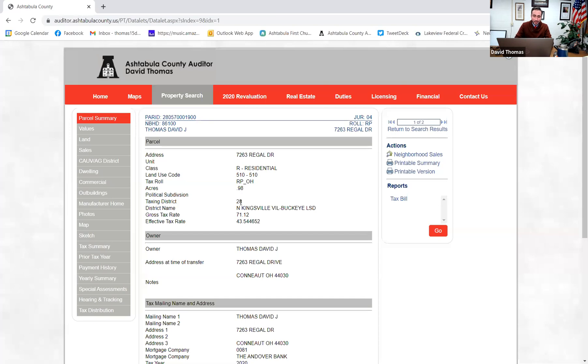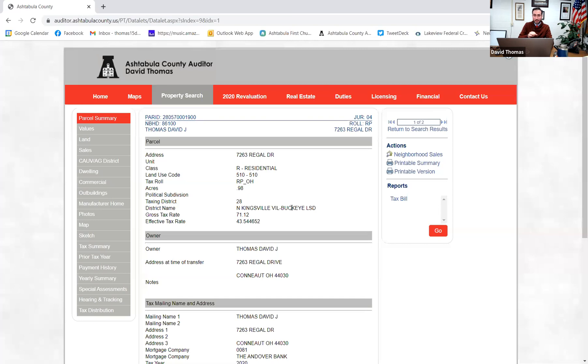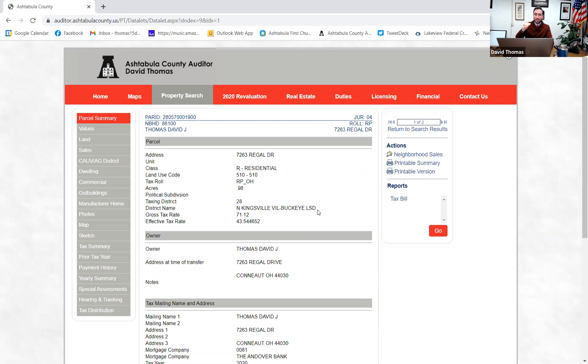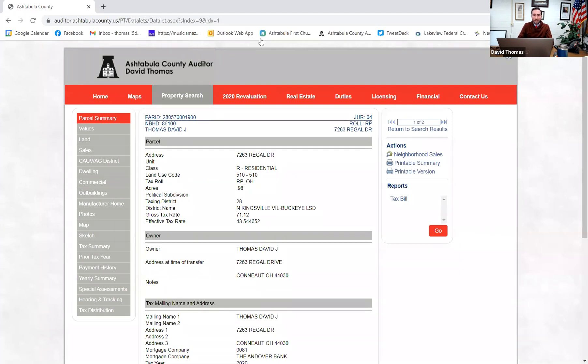Now down here, taxing district and district name. So this is important because this is the political subdivision where you live. So for example, I am in North Kingsville Village, Buckeye Local School District. Typically, you'll see a local entity, either a township or a village, city, and your local school district. That's kind of a basic taxing district. Now some, for example, some of the longest ones, you can be in Ashtabula City, in Ashtabula Township, in Ashtabula Area City School District, and for example, in the Harbor-Totkey Library District. So you've got four different political subdivisions, all layered right on top of you. And that's important because this determines what levies you can vote on, who you can vote on for your representation, and what your tax amounts are.